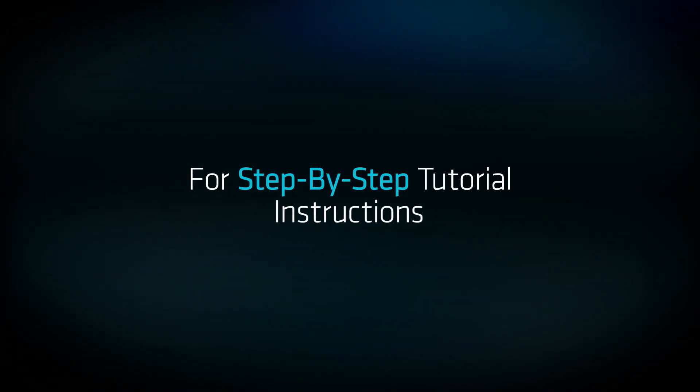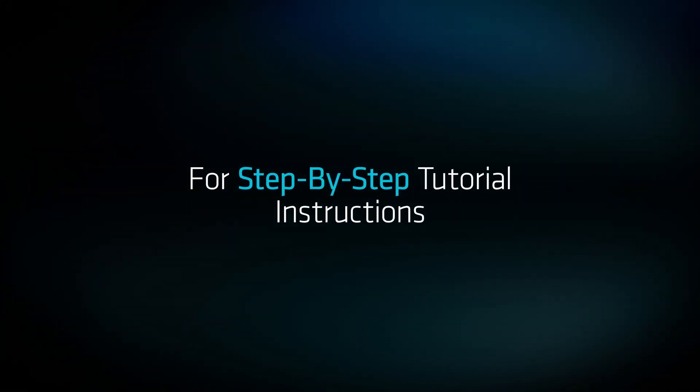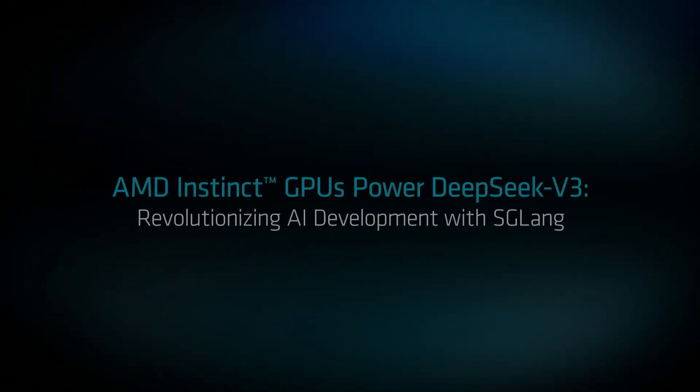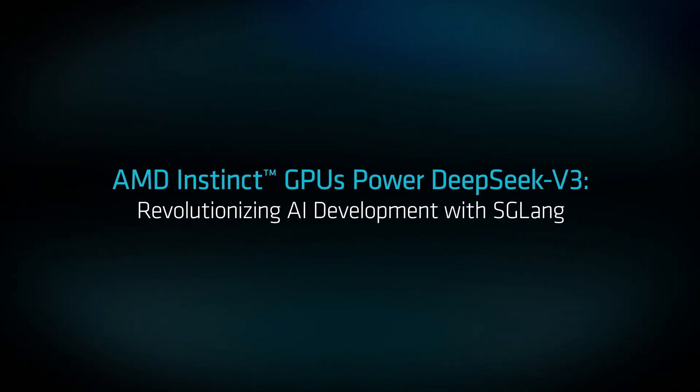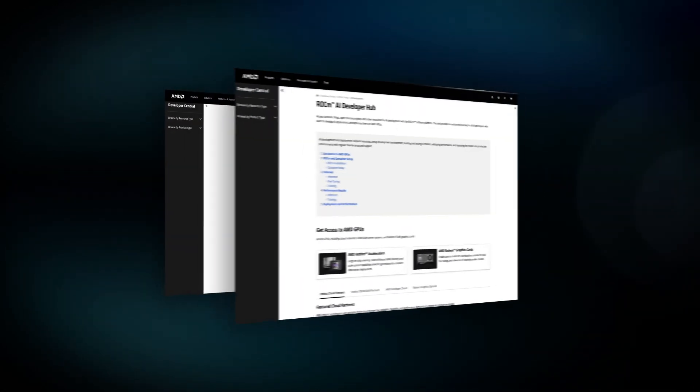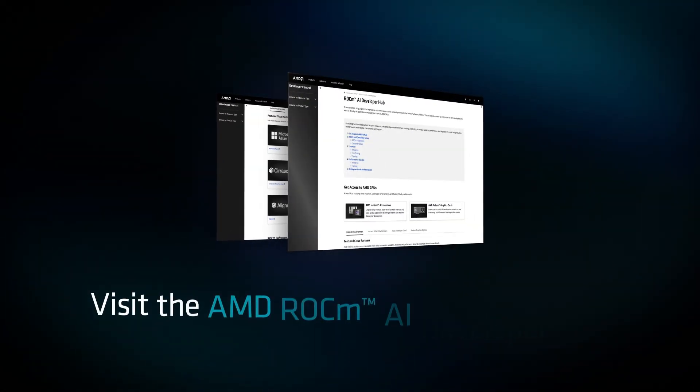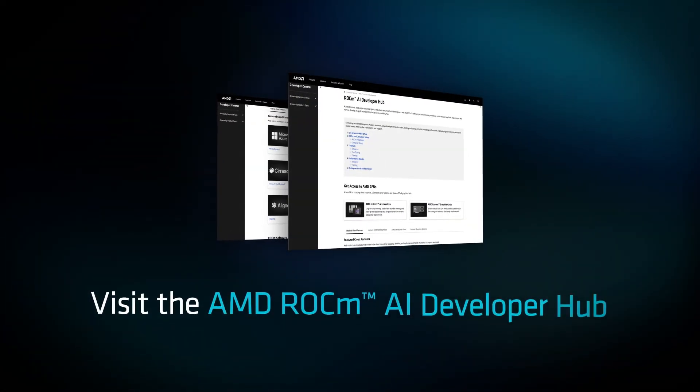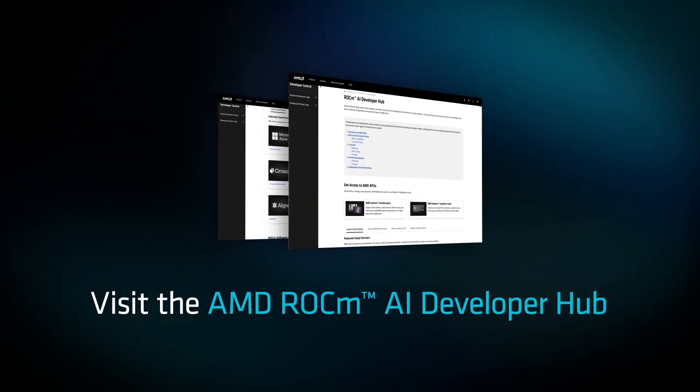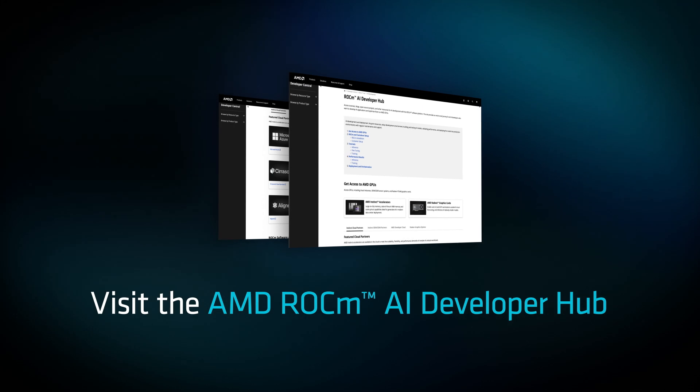For step-by-step tutorial instructions, visit this blog. Looking for additional tutorials? Visit the AMD ROCm AI Developer Hub. Let's see what you've built.